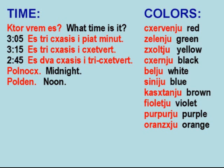Colors: Cervenio — Red. Zelenio — Green. Zoltio — Yellow. Cernio — Black. Bellio — White. Cineo — Blue. Castanio — Brown. Violetio — Violet. Purpurio — Purple. Orangio — Orange.